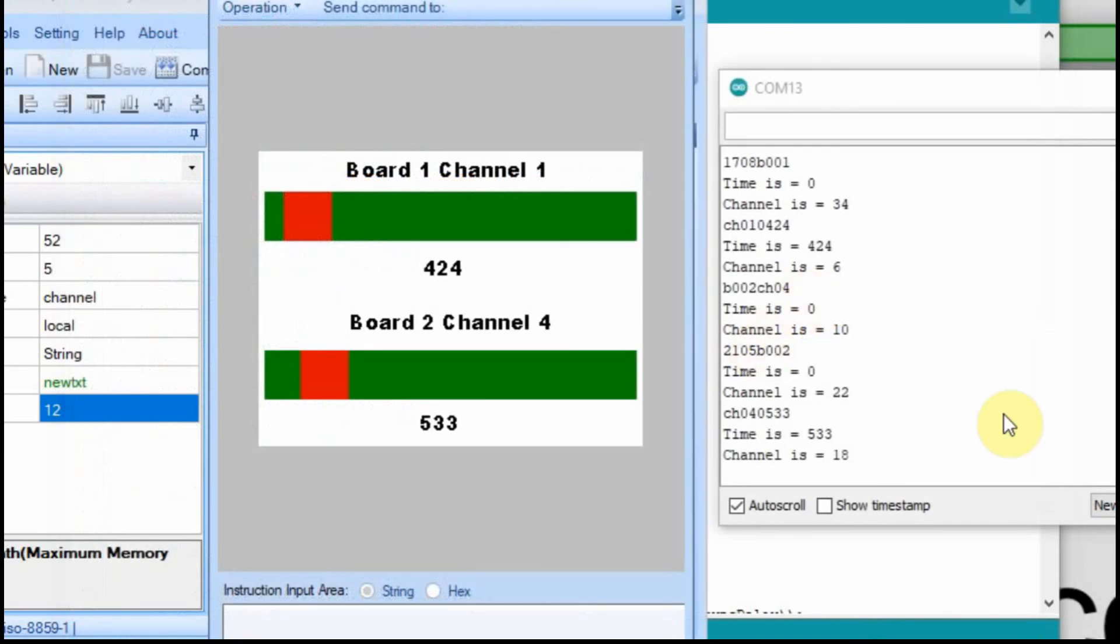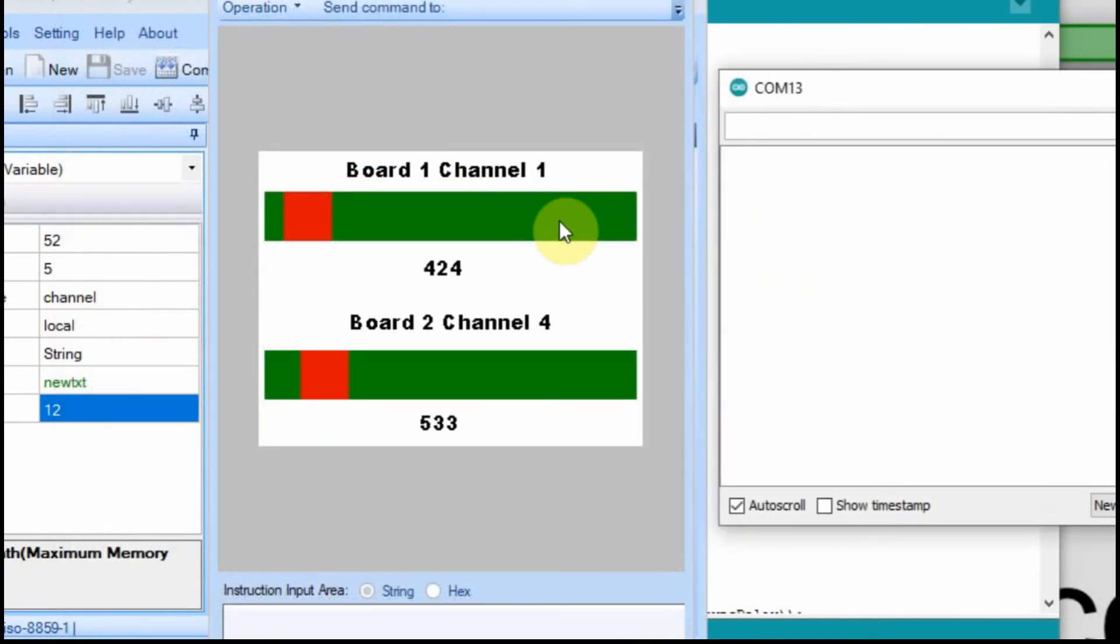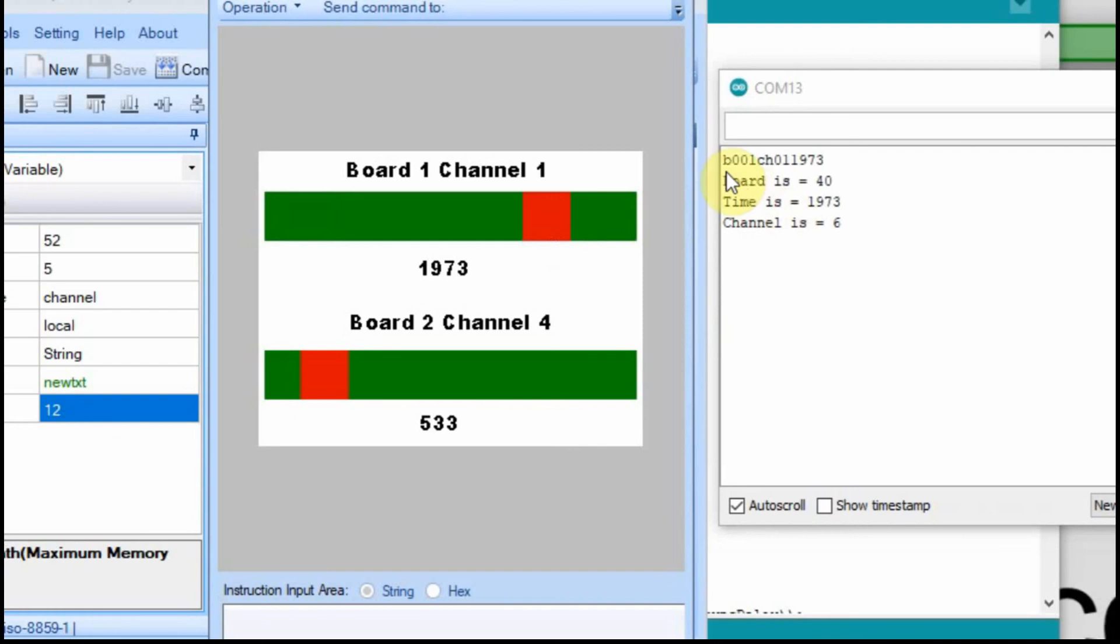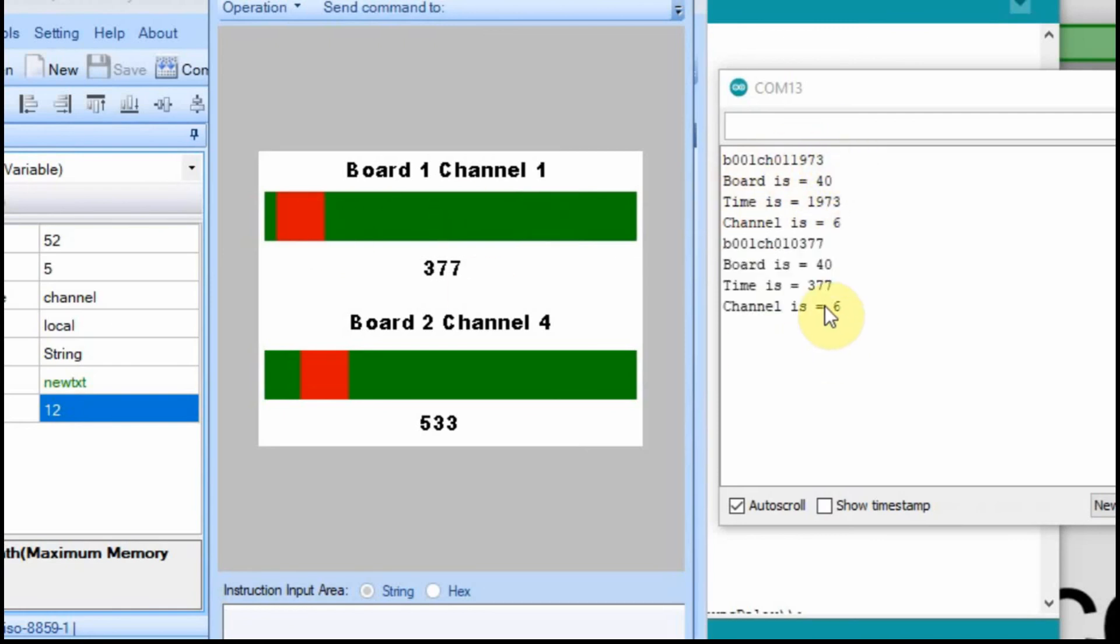So I'm going to clear this out. And now when we click this, it should give us all 12 characters. The board is 40 because it's going to take 1 and make it 40. The time is 1973 out here. Go back to here. Time is 377. And see it's an integer. It gets rid of that 0, which is nice. And the channel is 6.